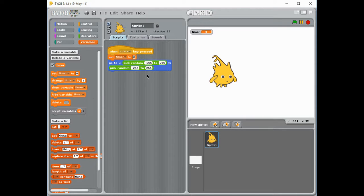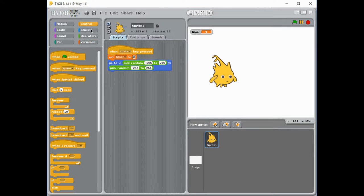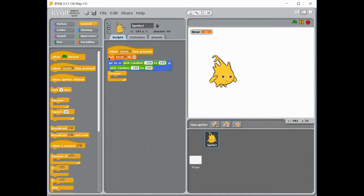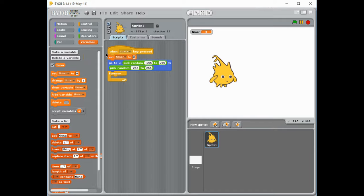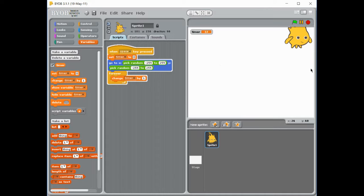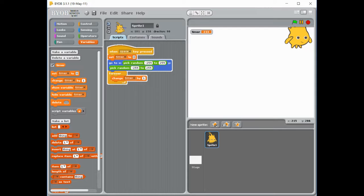Once we've done that, we then need to, of course, start counting. So we're going to use a forever loop because we always want to keep timing. So run forever. And each and every time we're going to change our timer by one. So now you see our timer goes up and restarts when we press our space key.